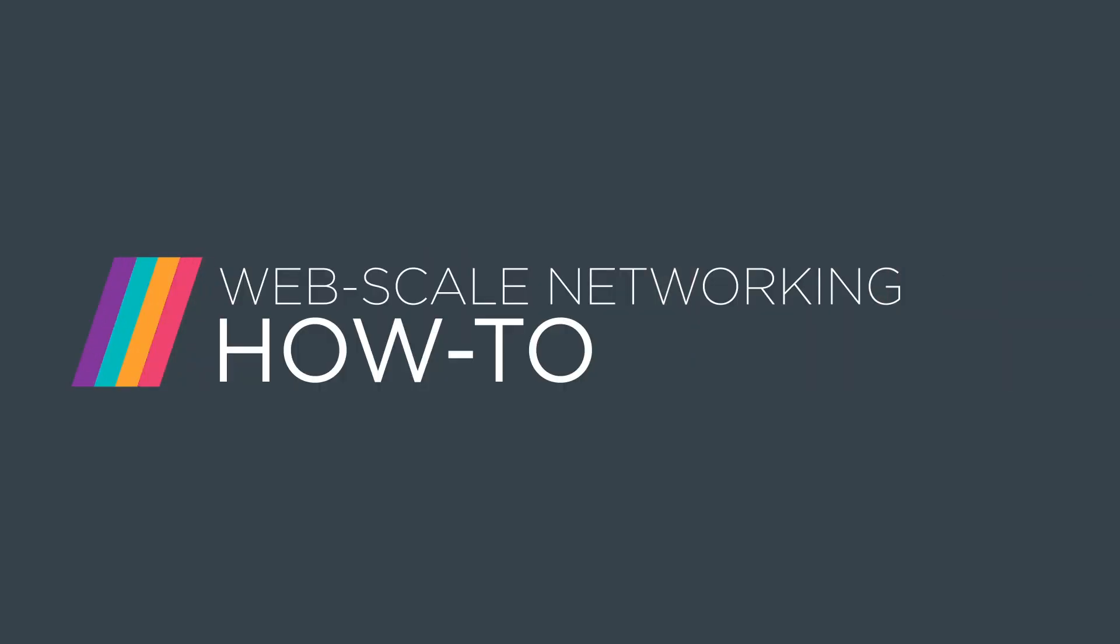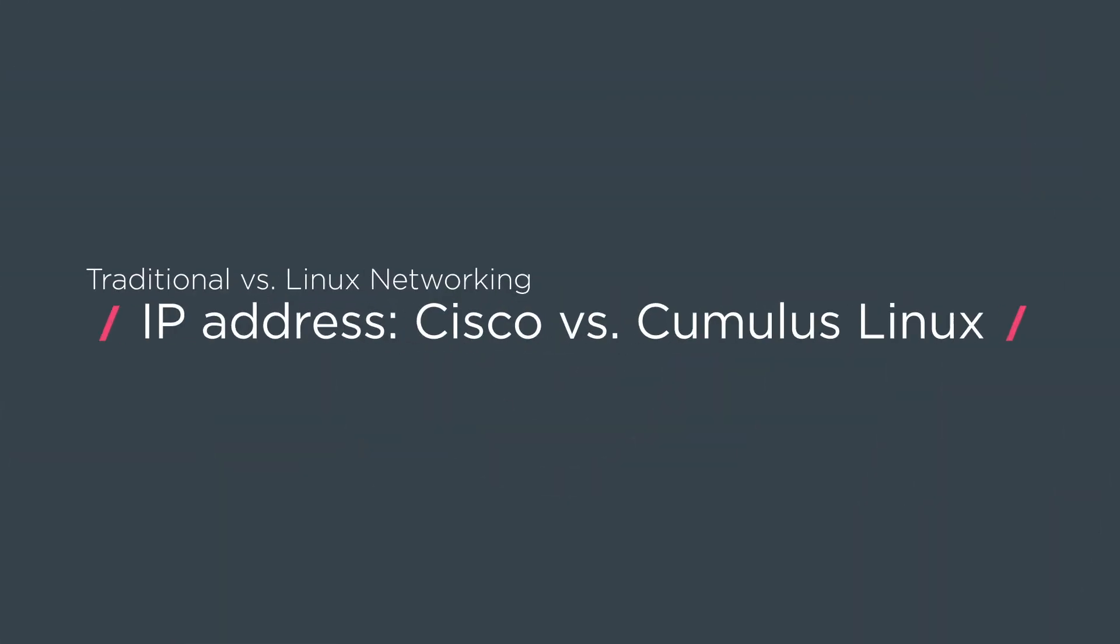My name is Sean Cavanaugh. I'm a senior consulting engineer here at Cumulus Networks and today we'll be talking about NCLU and we'll be comparing that to traditional NASes.